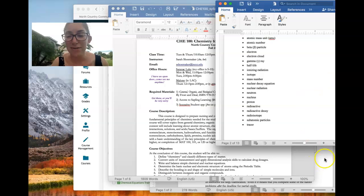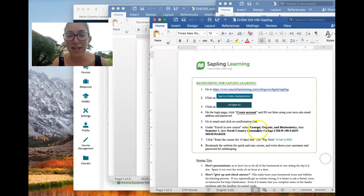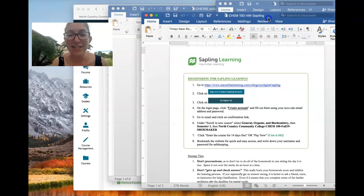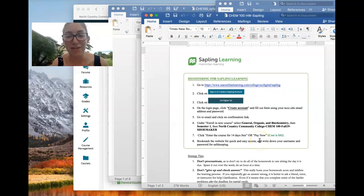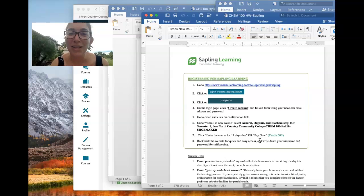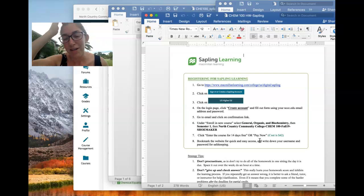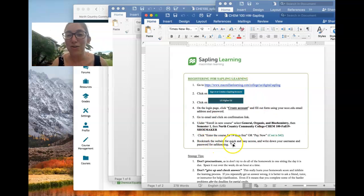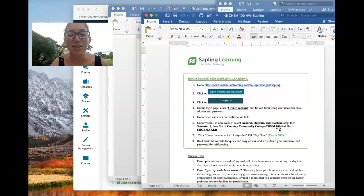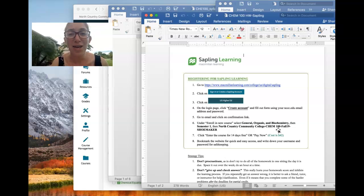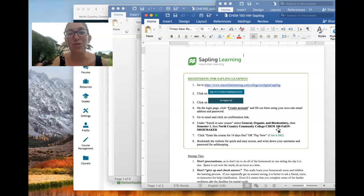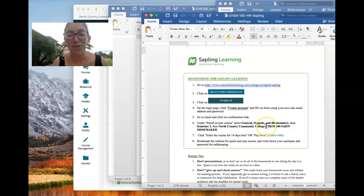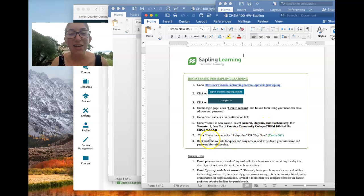The next handout in your orange packet is this one here. And it is the instructions for registering for Sapling Learning. So your first homework item tonight is to go home and get signed up and registered for Sapling. So just follow these instructions to the T. Make sure that you choose when you select your courses that you select Chem 100. I also teach Chem 101 at the college, which is a higher level chemistry class. You do not want to sign up for that one.